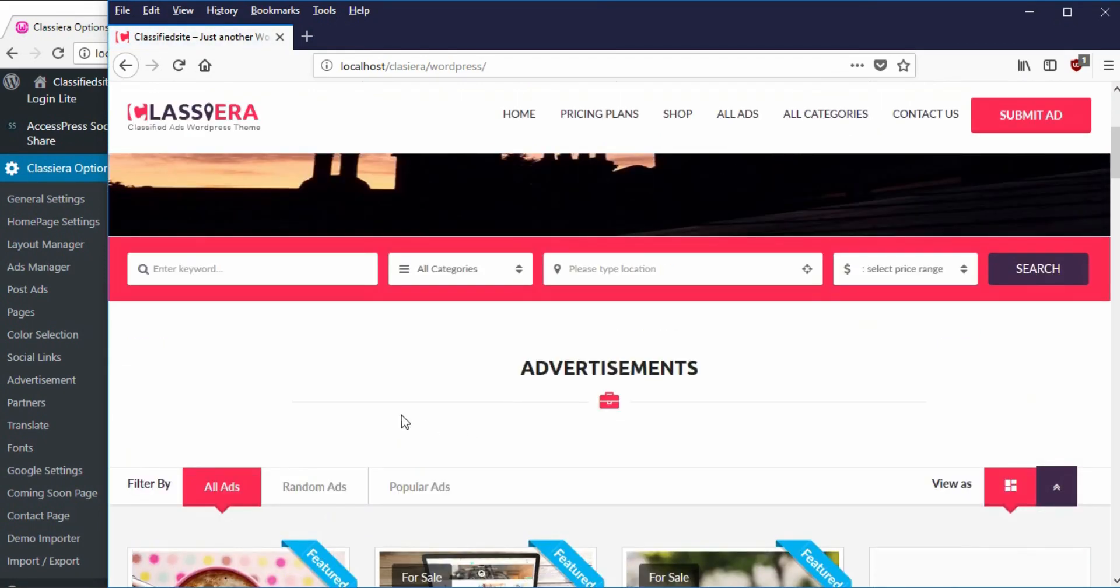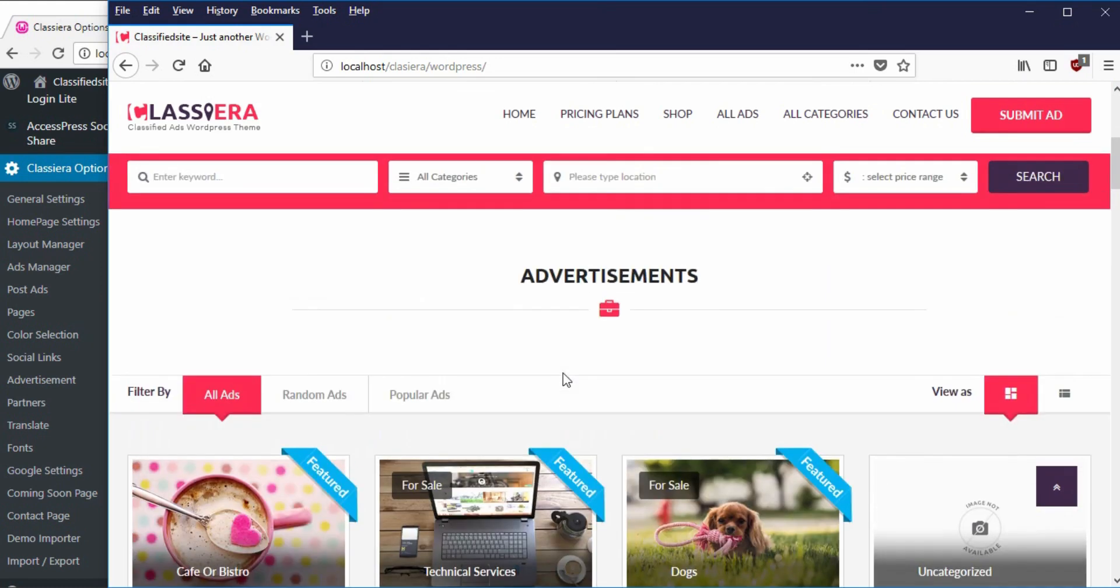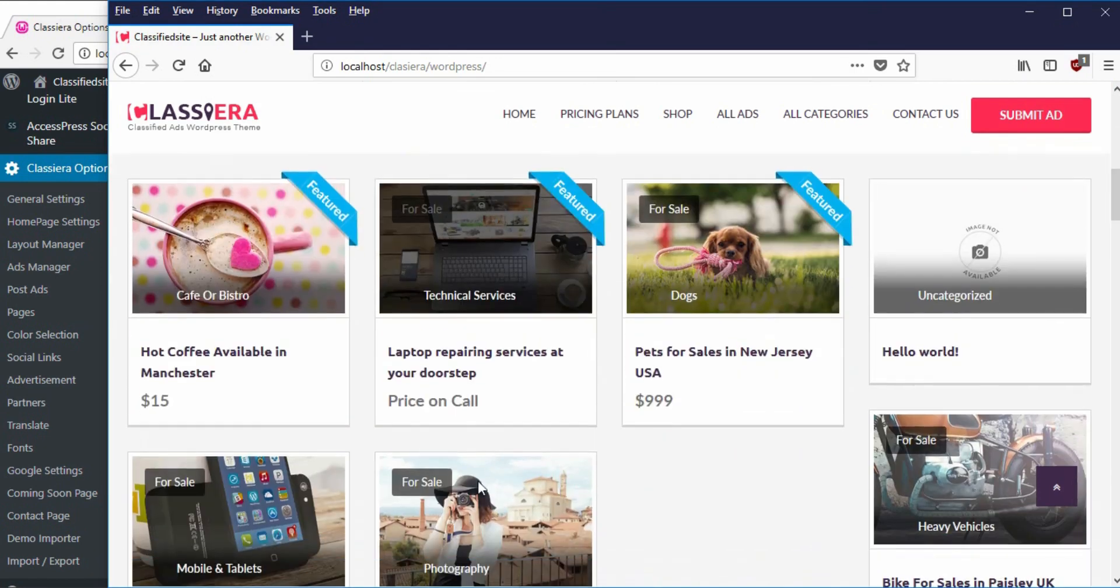And there it is, the text is gone. So that is basically how to adjust the text on the Advertisement section.